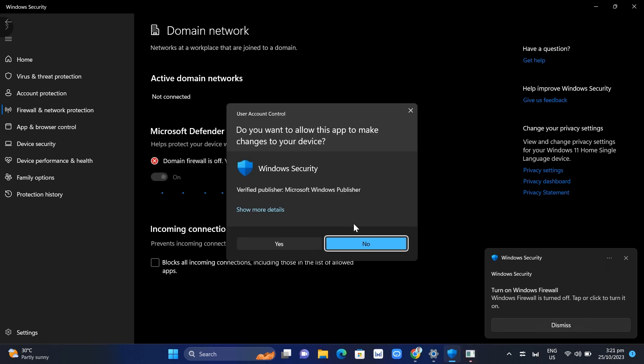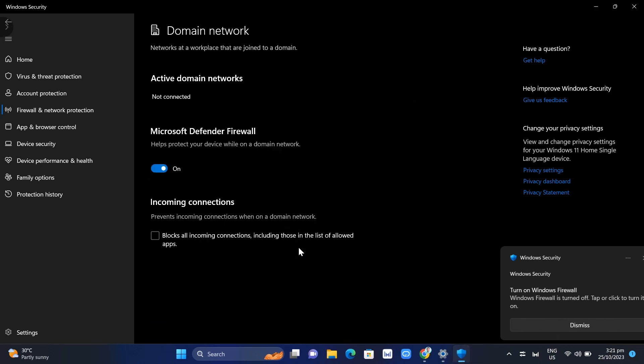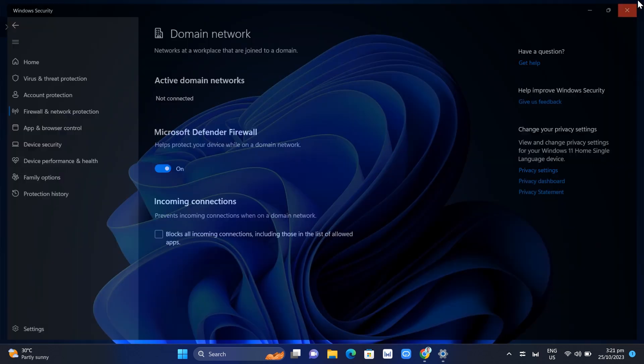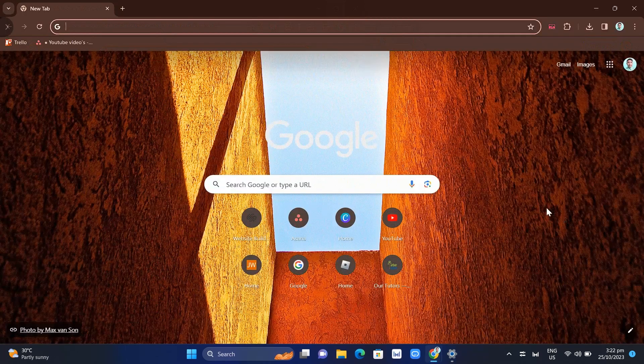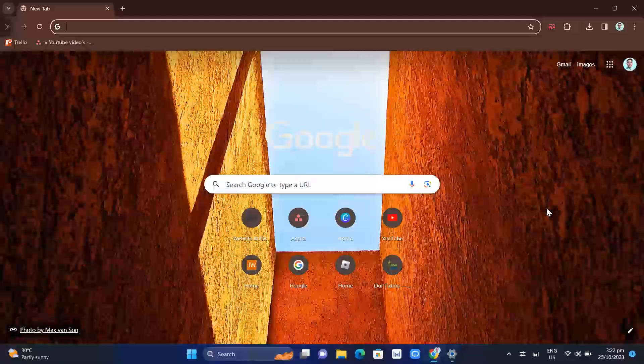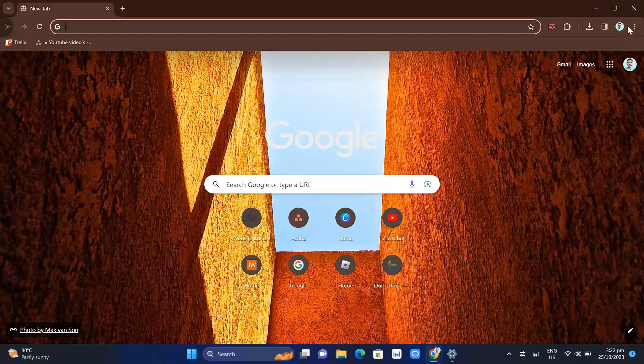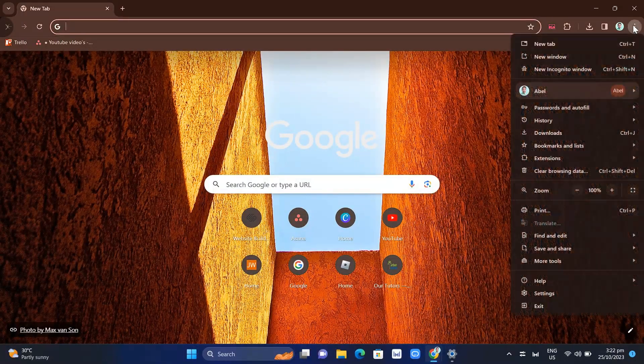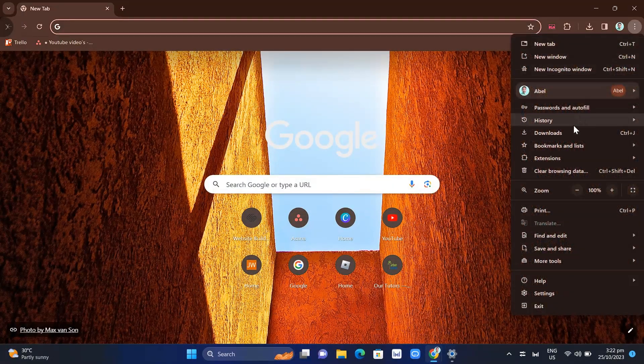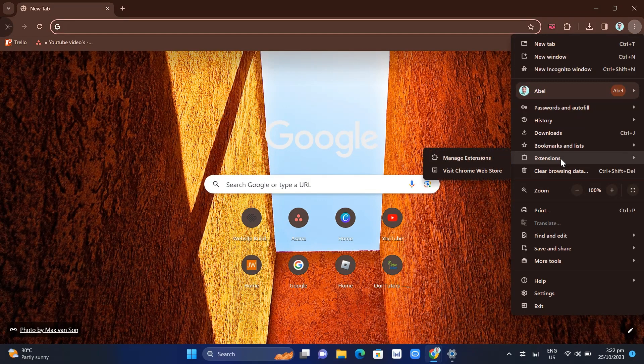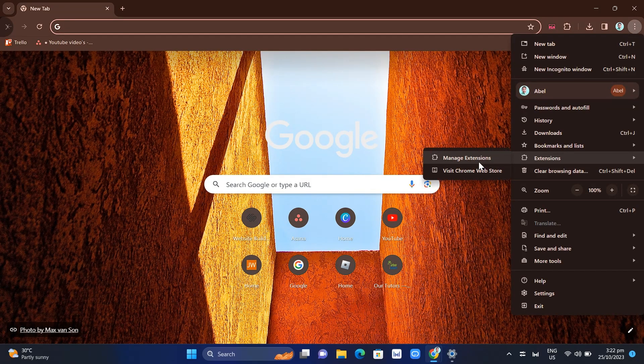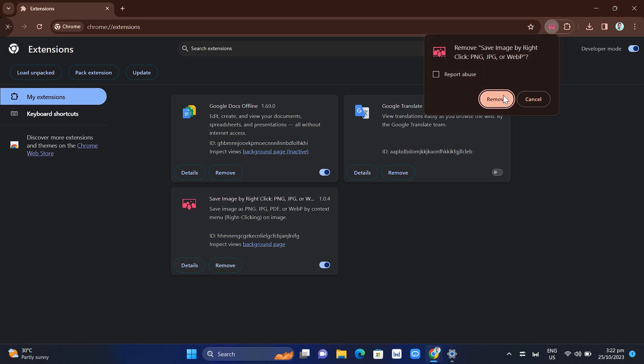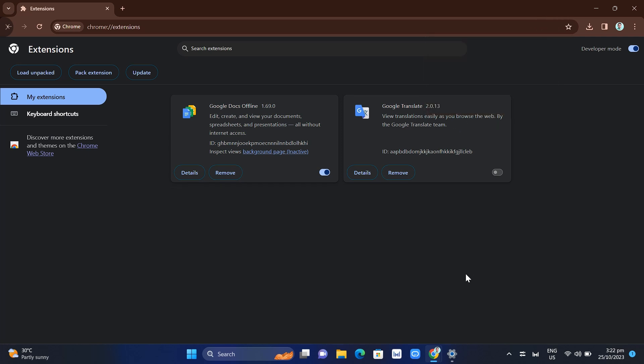The third method: go to your Google Chrome. If you're using Discord with Google Chrome, click on the three dots at the top right, then click on Extensions and go to Manage Extensions. From here, just remove all the unnecessary extensions from your Google Chrome. Once you've done that, you can now try Discord again.